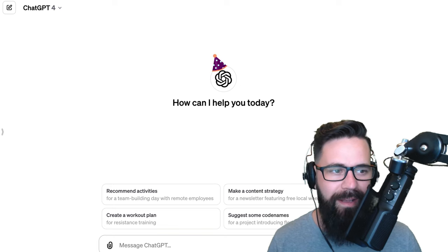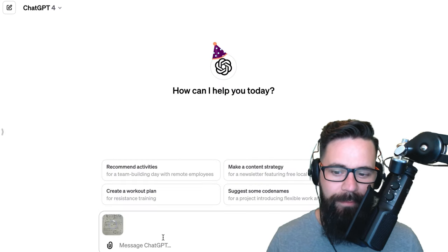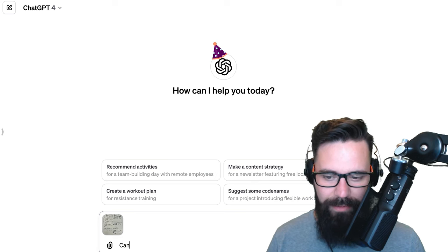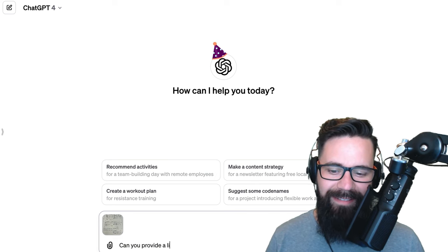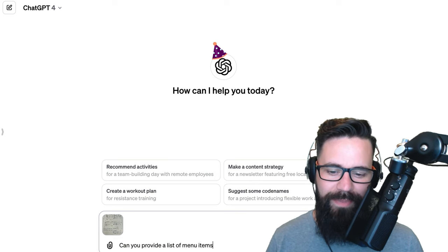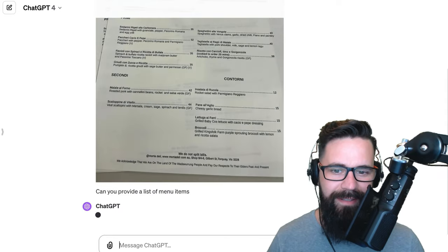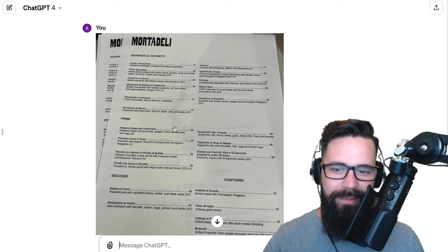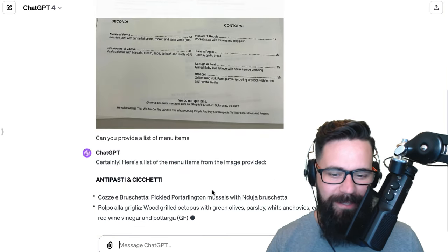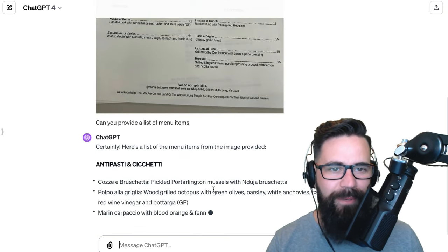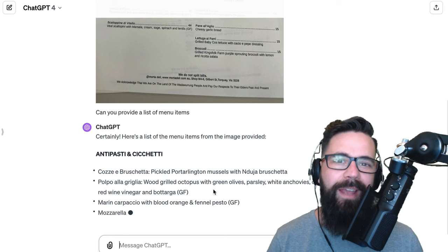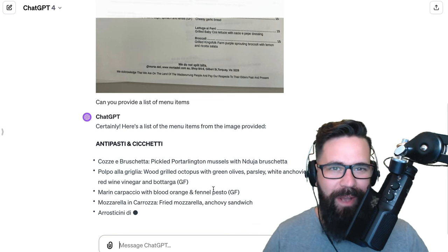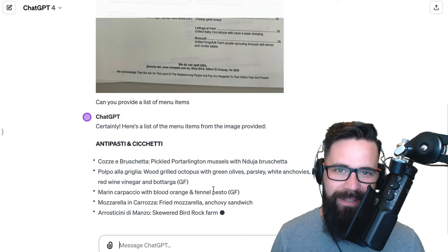Let's get started. I'm going to take a photo of the menu directly from TripAdvisor and ask: can you provide a list of menu items? That's step one. Once we get GPT to provide a list of menu items, we can then show it a photo and say: which menu item is in this photo?